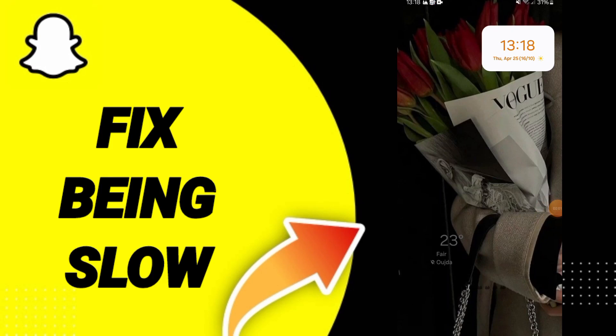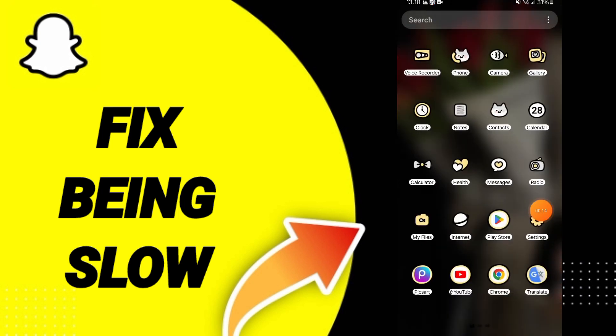Hello everyone, today we will talk about how to fix the problem of being slow on Snapchat — how to find the solution about being slow on Snapchat.